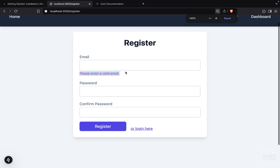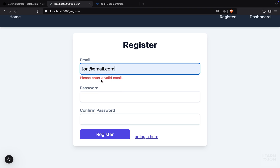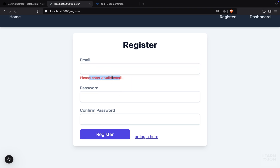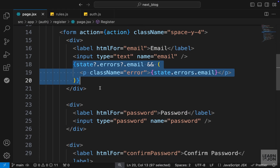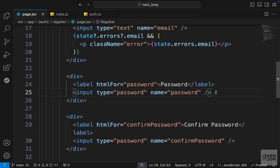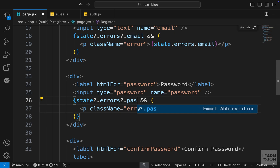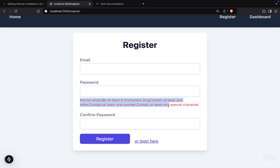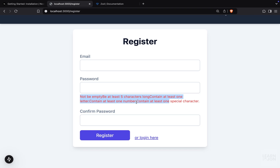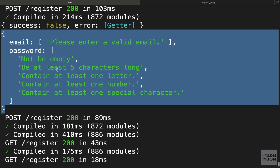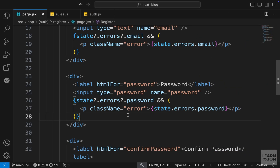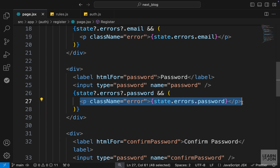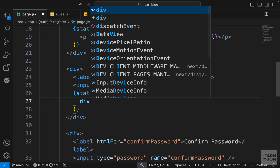Back in the website, the error message is already showing: 'Please enter a valid email'. If I add something that is not a valid email it shows the error, but with a valid email we get nothing. For password, we copy the error display and change the property to password. Back in the website we are getting all the error messages next to each other, which is not ideal. Looking at the terminal, the password errors are inside an array, so we need to loop over them and show each on a different line.